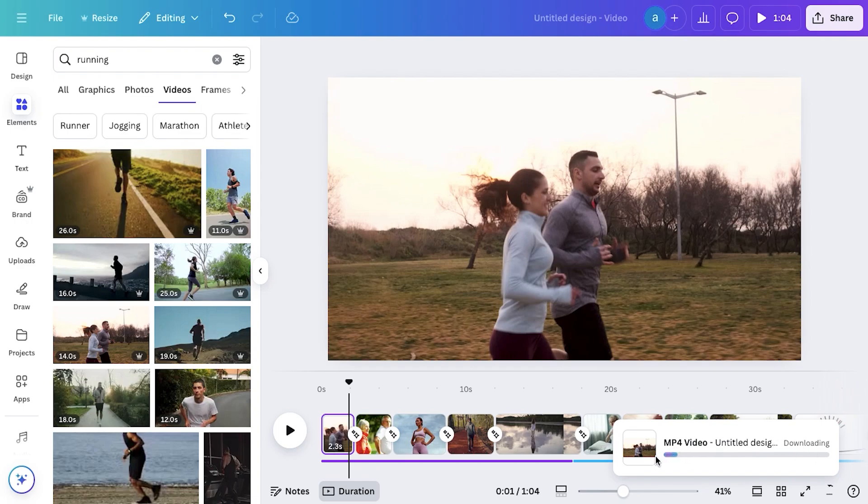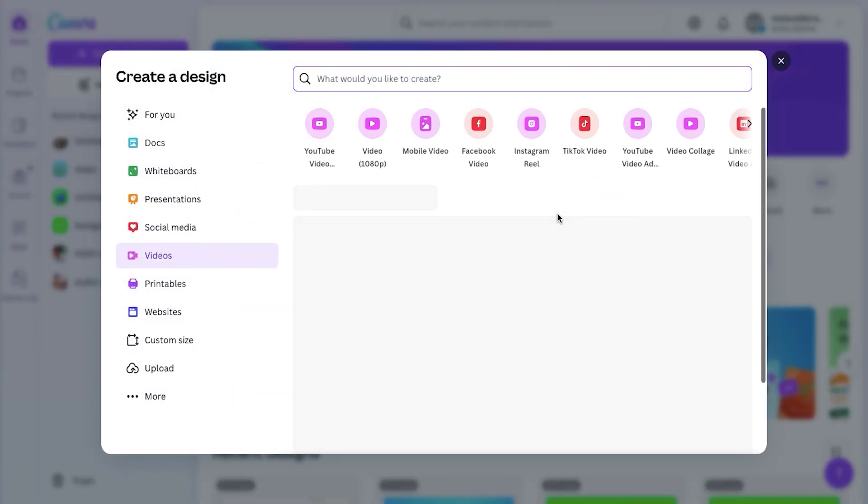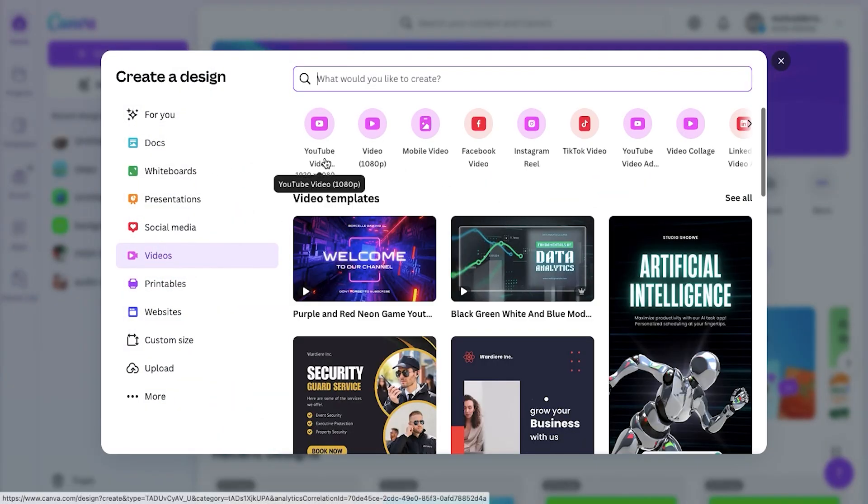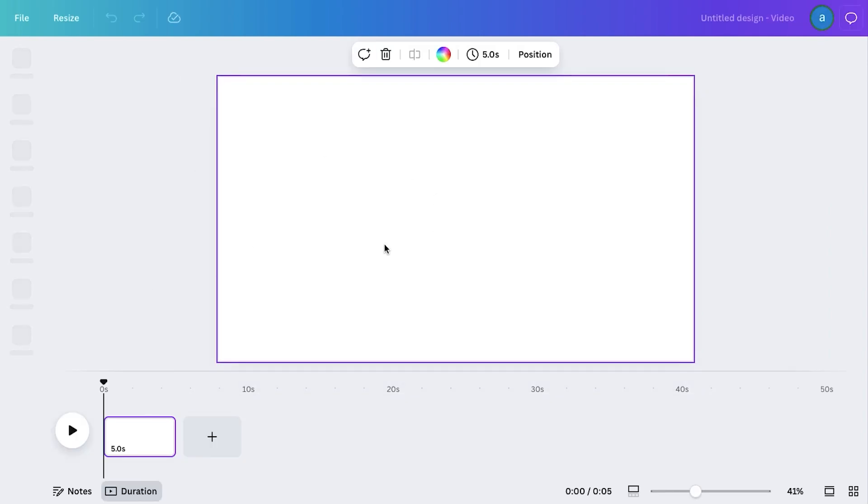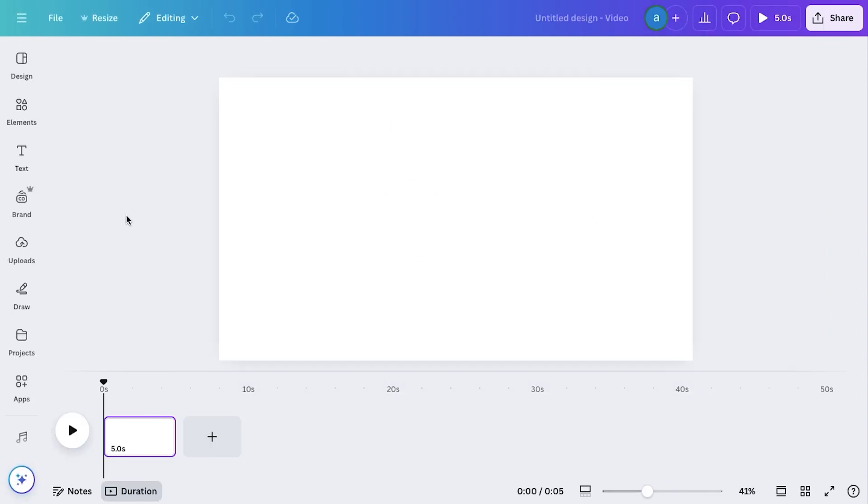Now open Canva in a new tab, and create a new editing project by following the same process. Select Video, choose the correct dimensions, and start with a blank editing space. This will be our workspace where we'll add and style the auto-captions for our video.